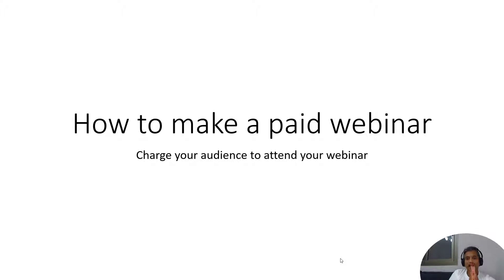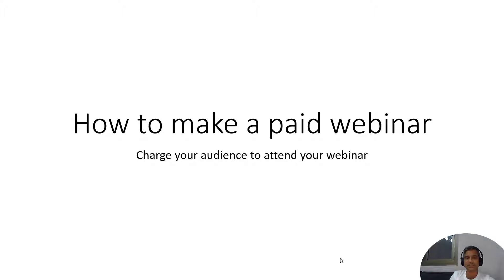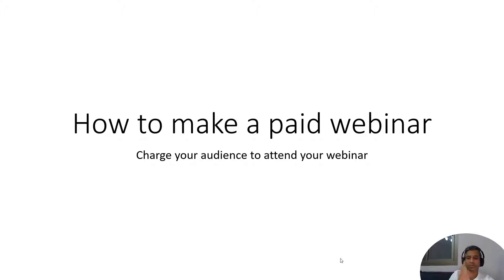The idea is to charge your audience to have them pay to attend your webinar and you could be delivering any kind of value in your webinar. It could be training, it could be something else, but you should be paid for it. And here's how to do it using Webinar Loop.